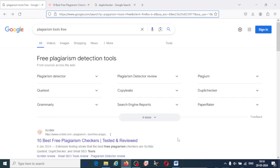Welcome to my YouTube channel. In this video, I am going to explain about the free plagiarism detection tools. When you write your research article or paper and you want to submit it to a journal, before that you have to check the plagiarism of your research paper. At that time you require plagiarism checking tools.